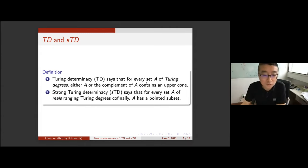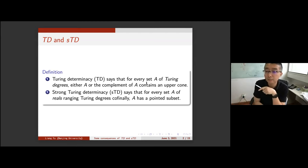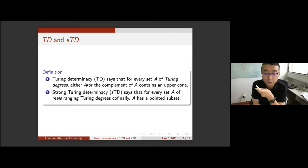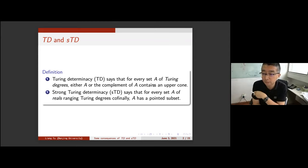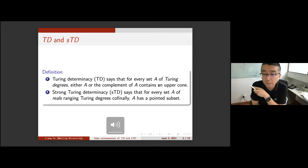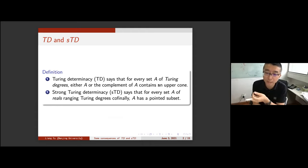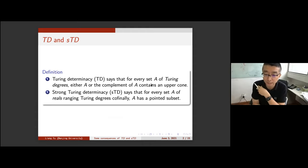What is TD? TD is Turing Determinacy. It says if for every set of Turing degrees, either A or the complement of A contains an upcone. Upcone means a set of degrees above some base x, such that every Y Turing above x belongs to this set A.